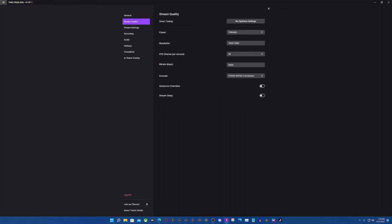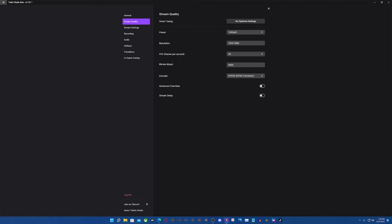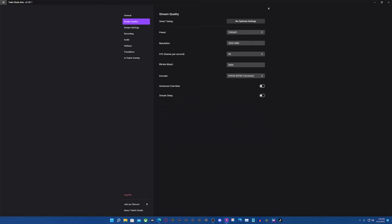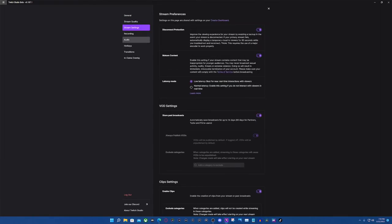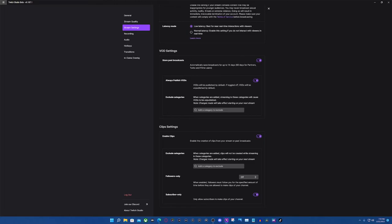So you can do your stream quality and re-optimize all the time, but I always stream in 1080p — I think that's the highest you can do on Twitch. It already does it for you: it tells you 60 FPS and 6,000 on the bit rate, and this is the encoder it uses, which is automatically pre-selected. You can do advanced overrides if you need to. Here are your stream settings — you could do VODs, clips, et cetera. I think this is really cool.